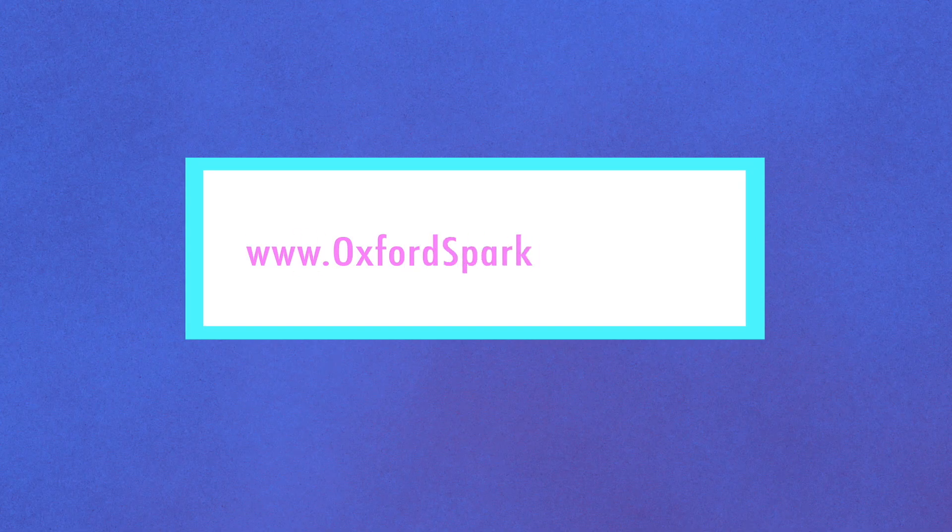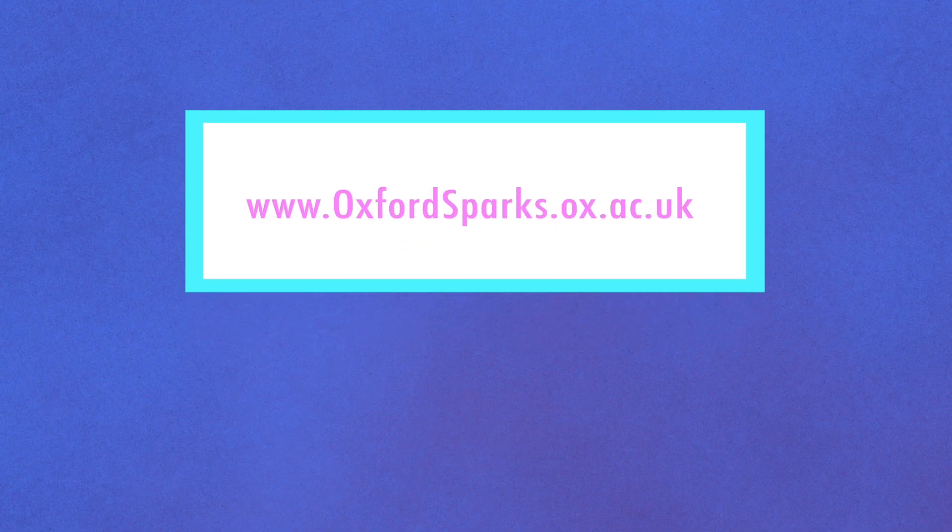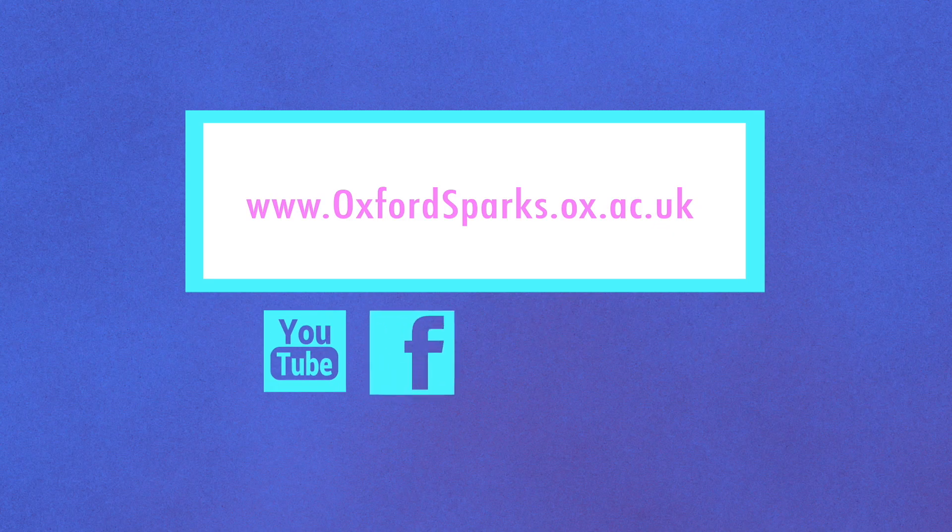For more fascinating science, visit our website, like our channels and follow us on social media.